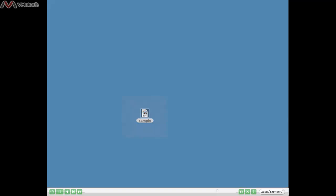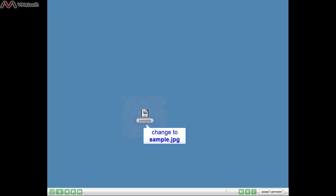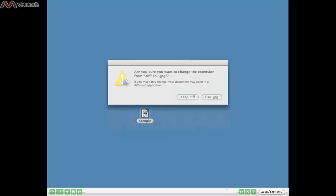I mentioned that if you use the Grab program to save an image from your screen, it will be saved as a TIFF file. To convert it to a JPEG, just highlight the file name and add the .JPEG extension. A window will appear asking whether you really want to change that file format to a JPEG. Confirm that you want to use the JPEG format, and your TIFF will be converted to a JPEG, ready to be used in Dream Draper.